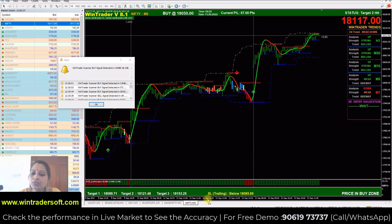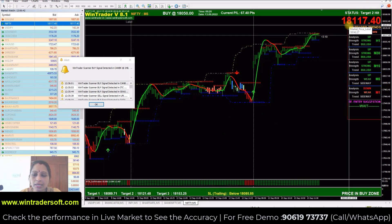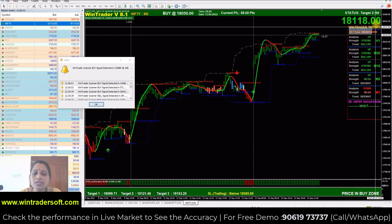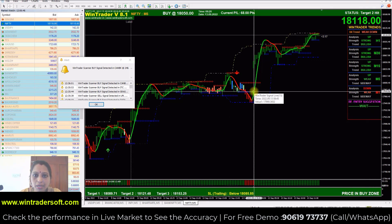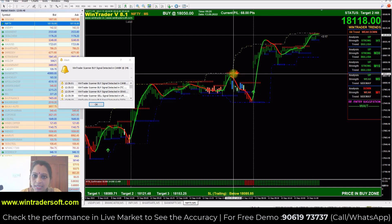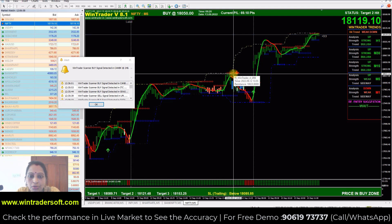I will now show the current Nifty and Bank Nifty live performance. First, the Nifty chart — this is a real-time market and you can see the value is 18,170. The green arrow is a buy signal and the red one is a sell signal. These are automatic signals generated by the software.